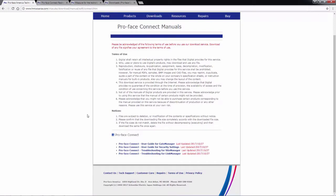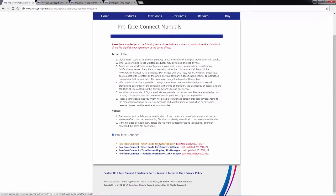And those are two user guides, one for the gate manager and one for the security settings. And then two troubleshooting guides, one for the site manager and one for the link manager. These are all PDFs that are easily downloadable and can be viewed either inside your web browser or saved as an external file.